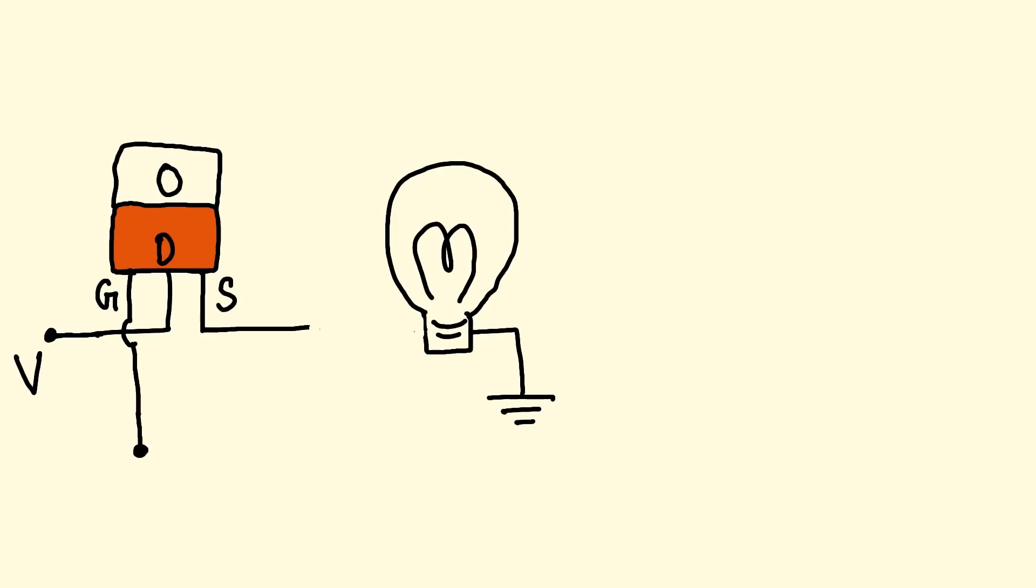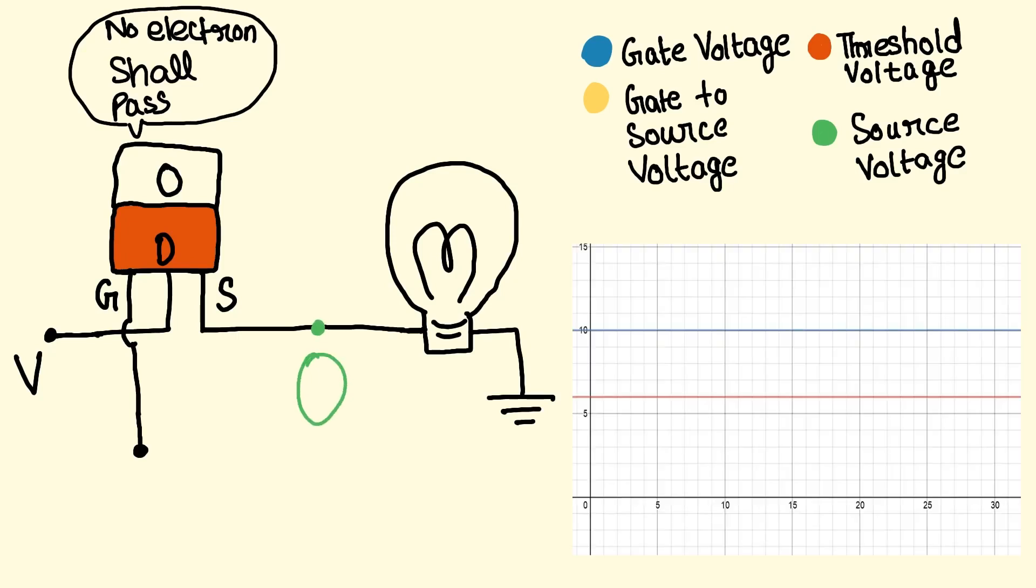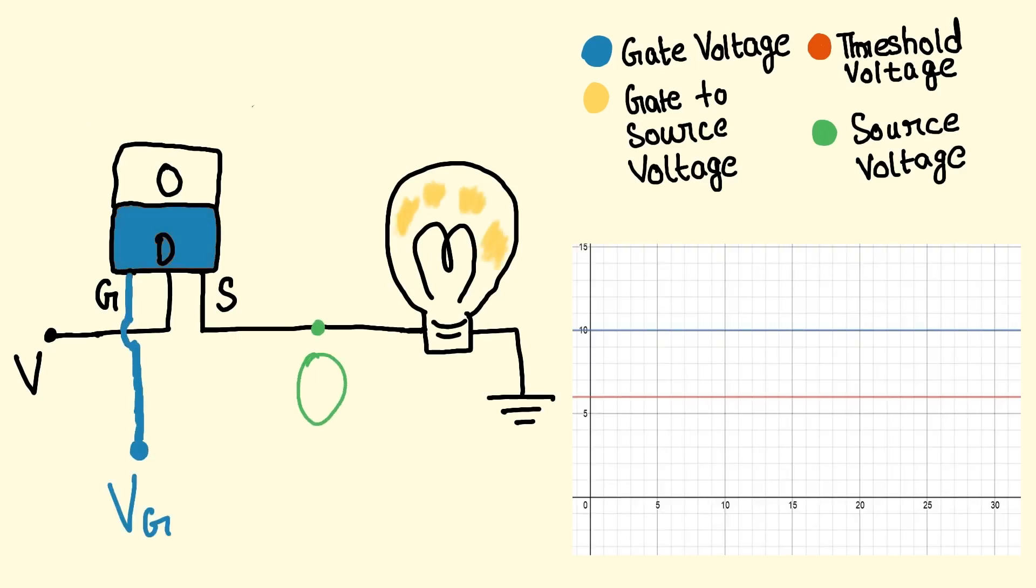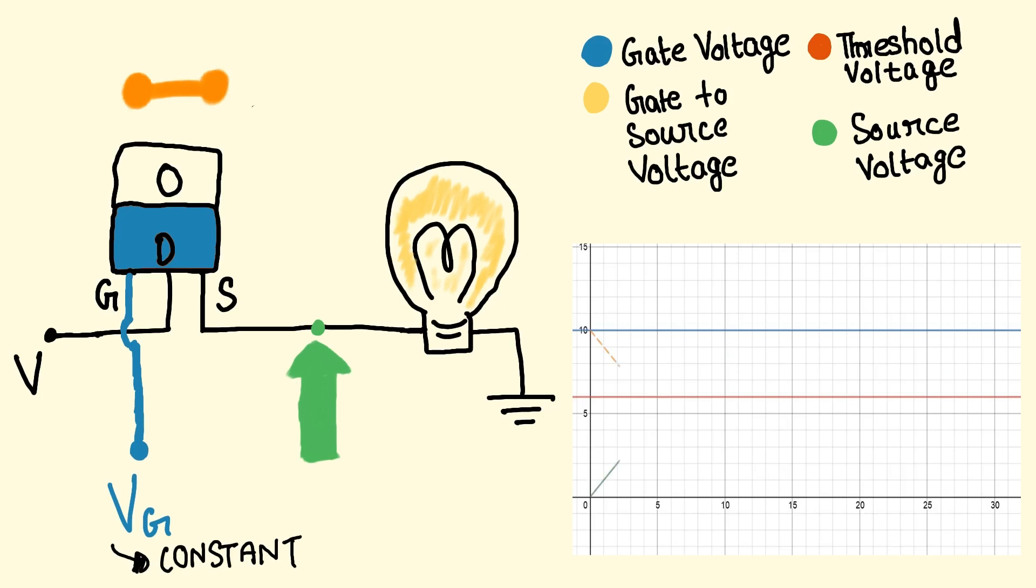Suppose we have a light bulb connected to the source of our N-channel MOSFET. Initially when it is turned off, the source voltage is zero, and if we now apply the sufficient gate voltage, we can turn the MOSFET on, which results in increasing the source voltage. And since our gate voltage is constant, the gate-to-source voltage decreases.